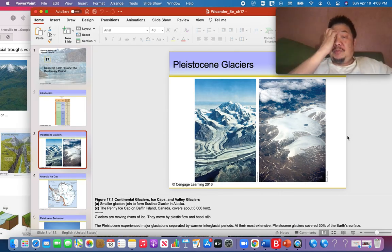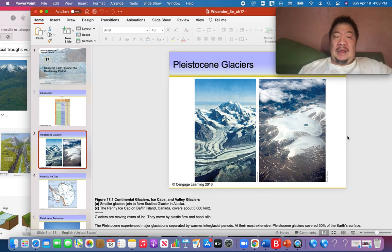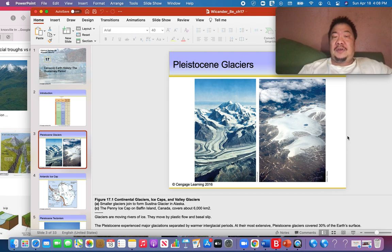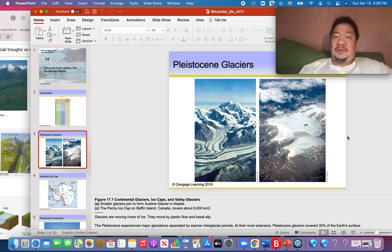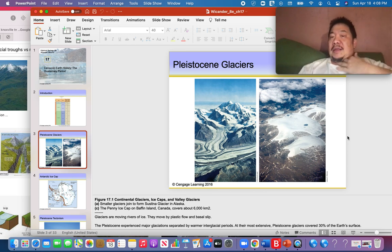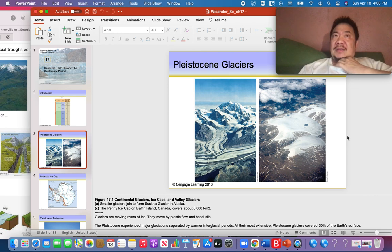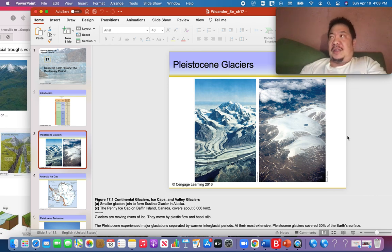At the present moment, glaciers cover 10 percent of the Earth's land surface. But during the peak of the Pleistocene Epoch, up to 30 percent of the land surface on Earth was covered by ice. This clearly indicates that during the Pleistocene it was colder, and this is going to have a lot of effects on the evolution of life, as life evolved to adapt to the cold weather.